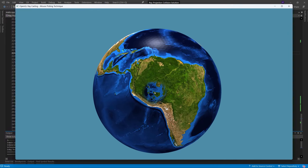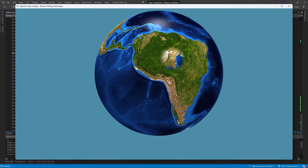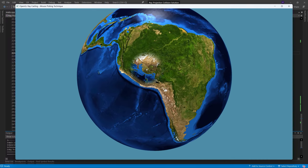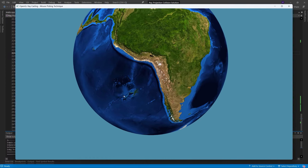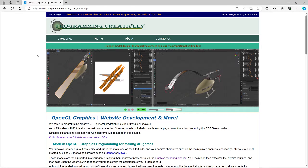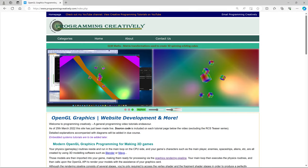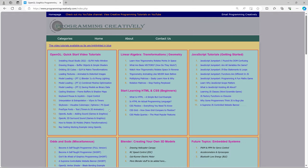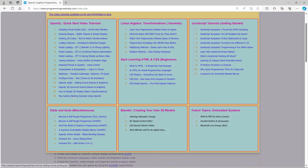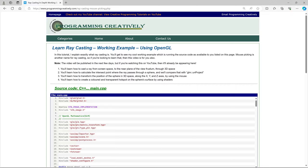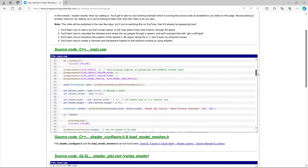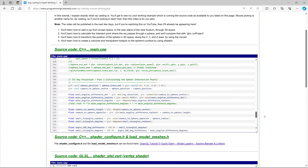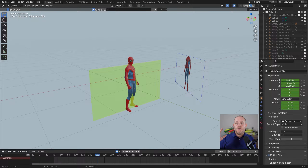I'll show you every step we need to follow to get this up and running, and we've got the full source code — it's a full working example. You can get the source code from my website, but don't go there yet. Make sure you watch this video because you need to understand what's going on at each stage in case you run into problems; otherwise it's just not going to make any sense. So let's get started.